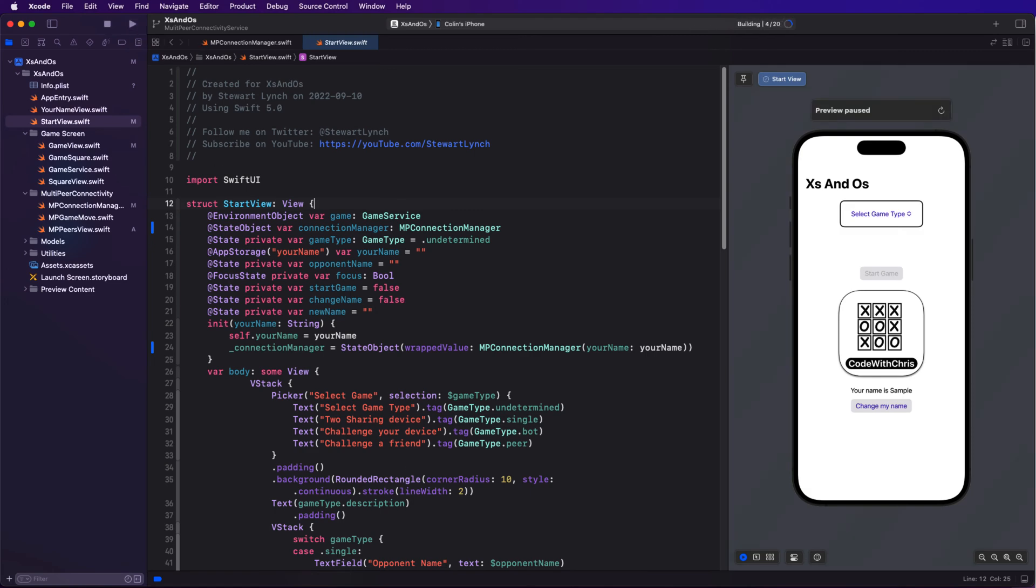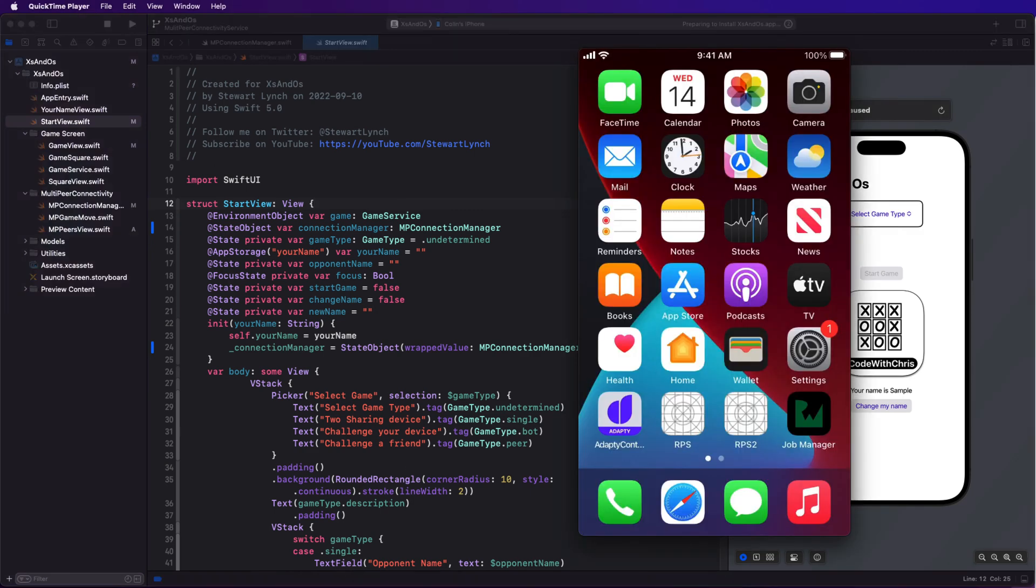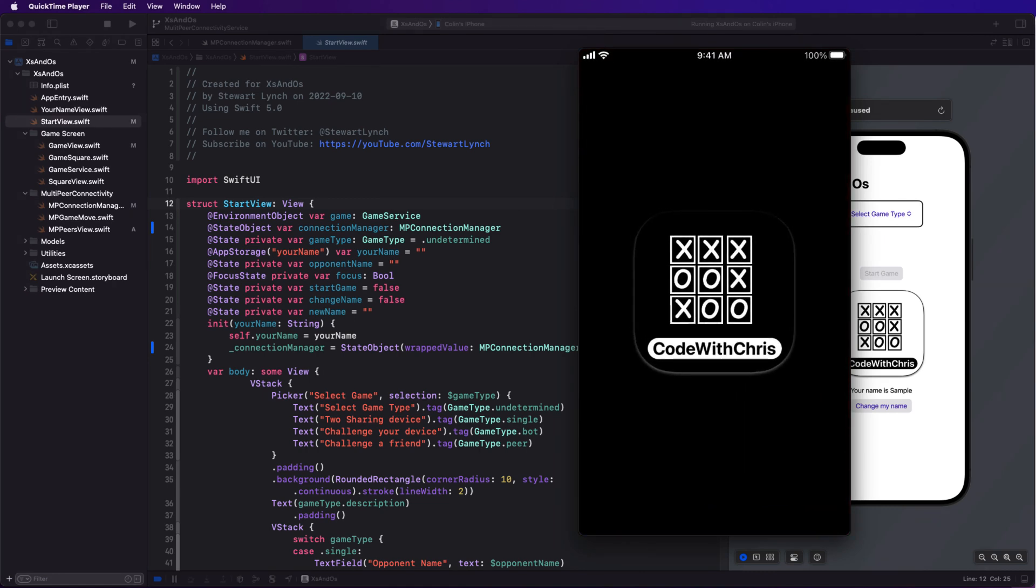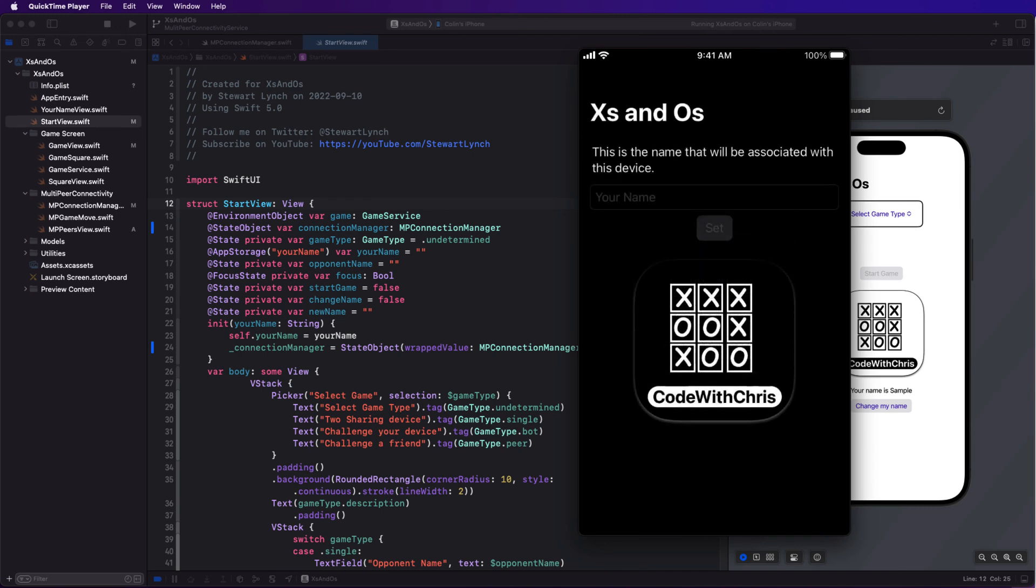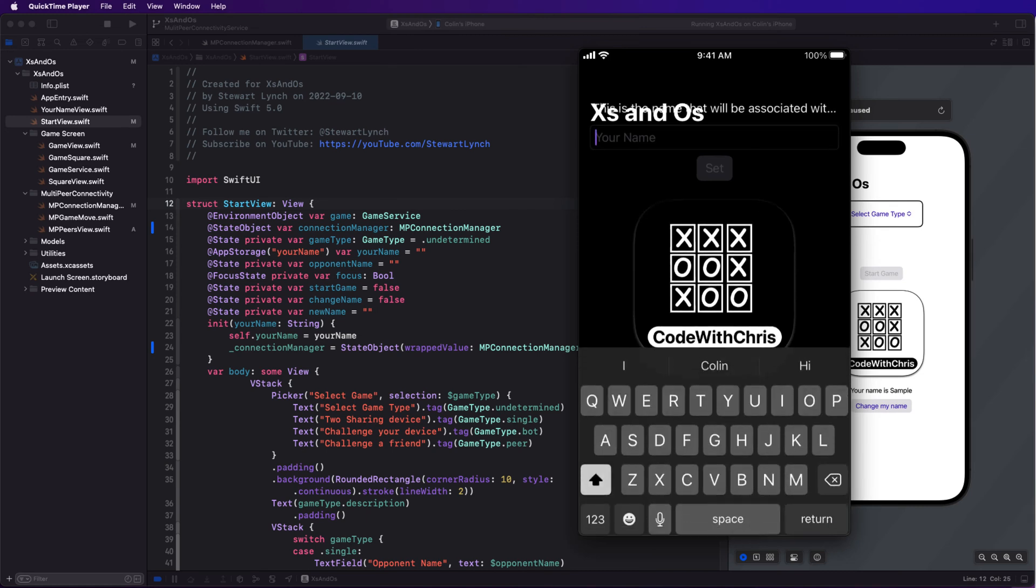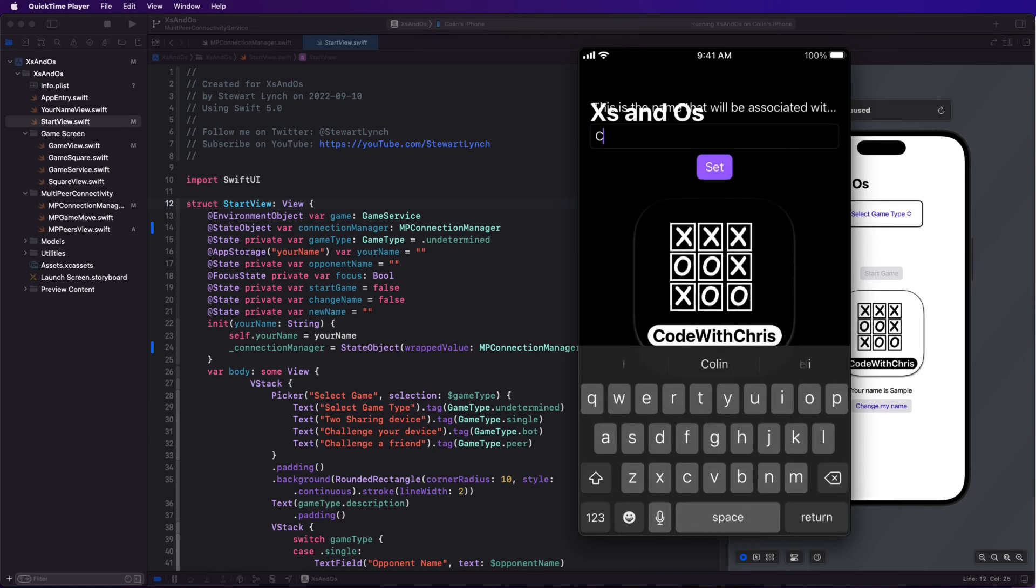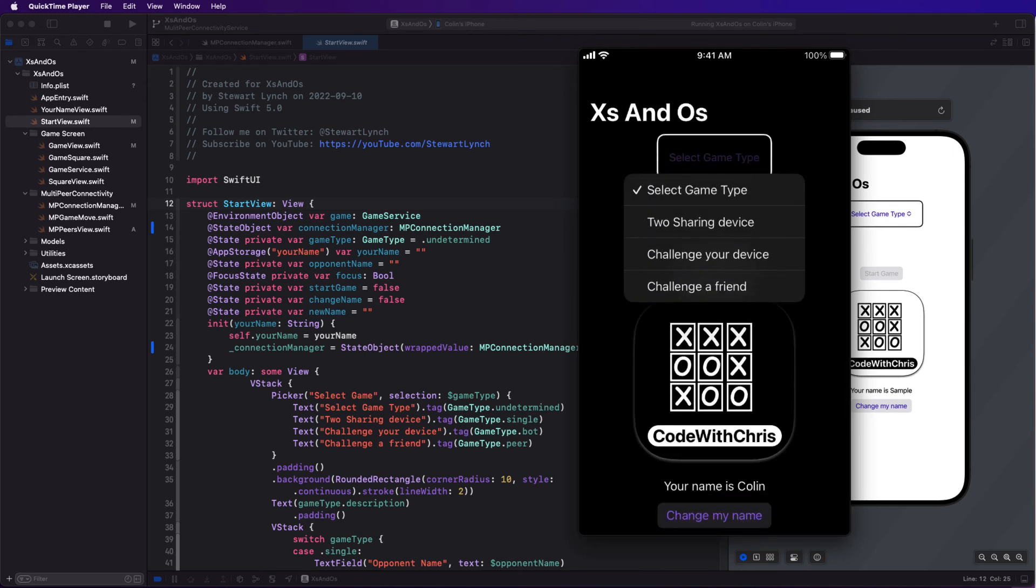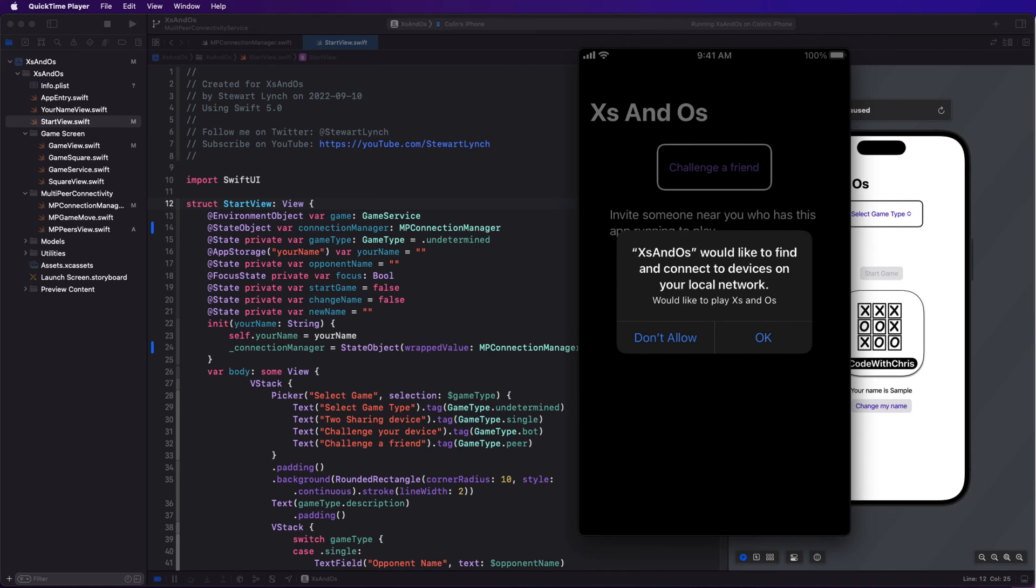Now I don't know if you notice, but I have my test iPhone connected to Xcode and it's running iOS 15. So let me run it on this device. I'm using QuickTime to display to my screen. So let me bring it into view. Now, because it's a first launch, I'm required to enter my name as expected. So let's enter Colin, which is actually my first name. Now I'm going to select the challenge a friend mode.